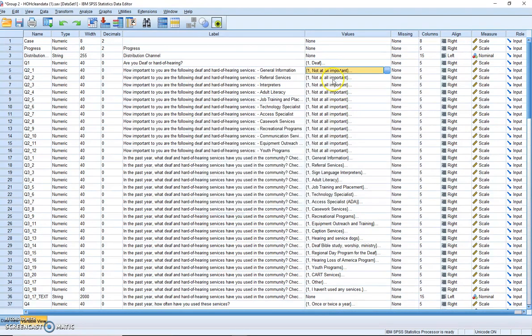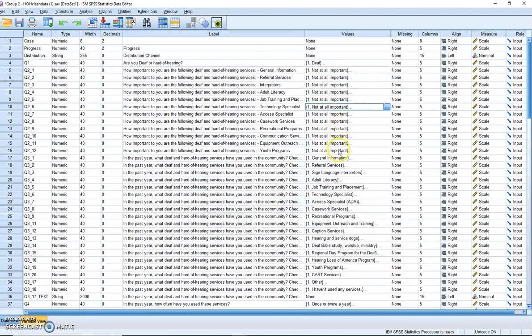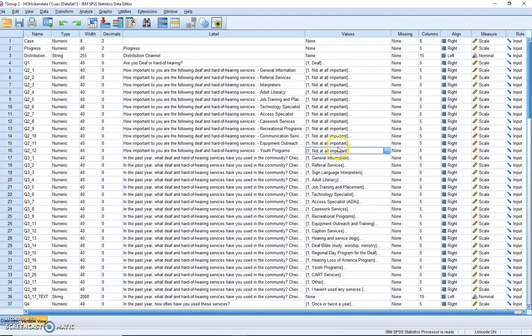So that is an interval scale, and so all of these, all of Q2 all the way to Q12, all of those are interval scales.